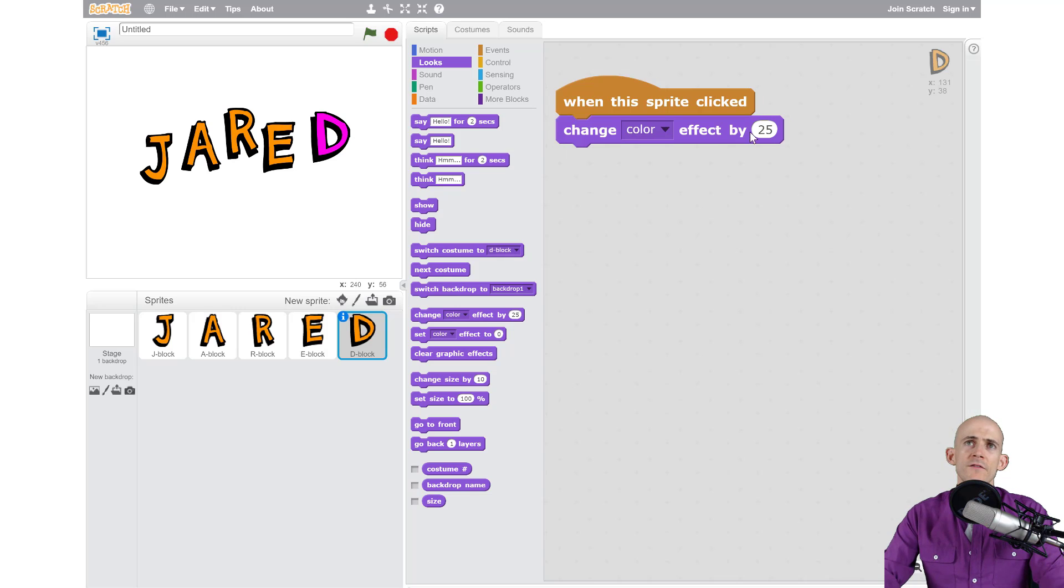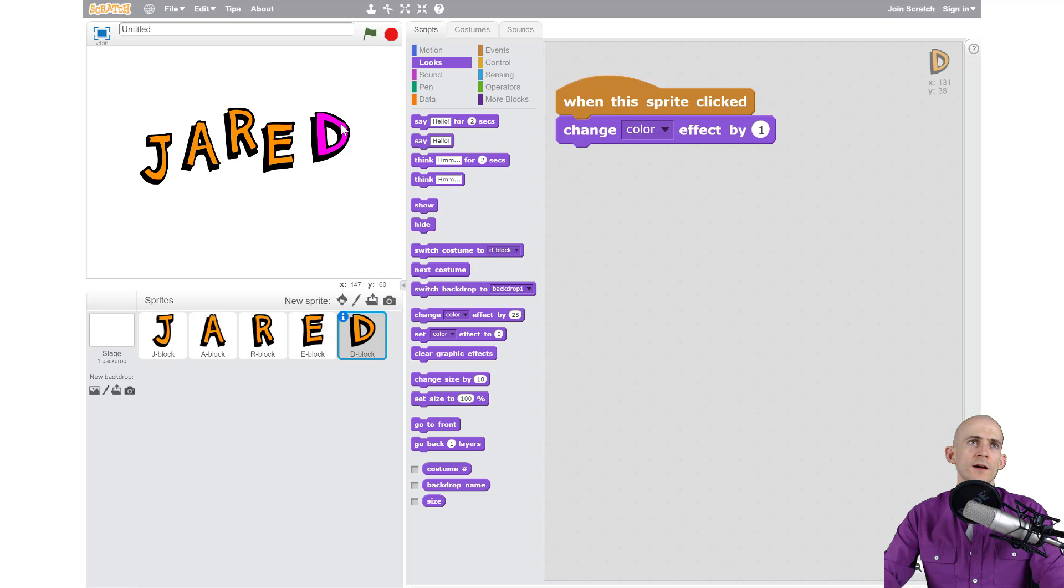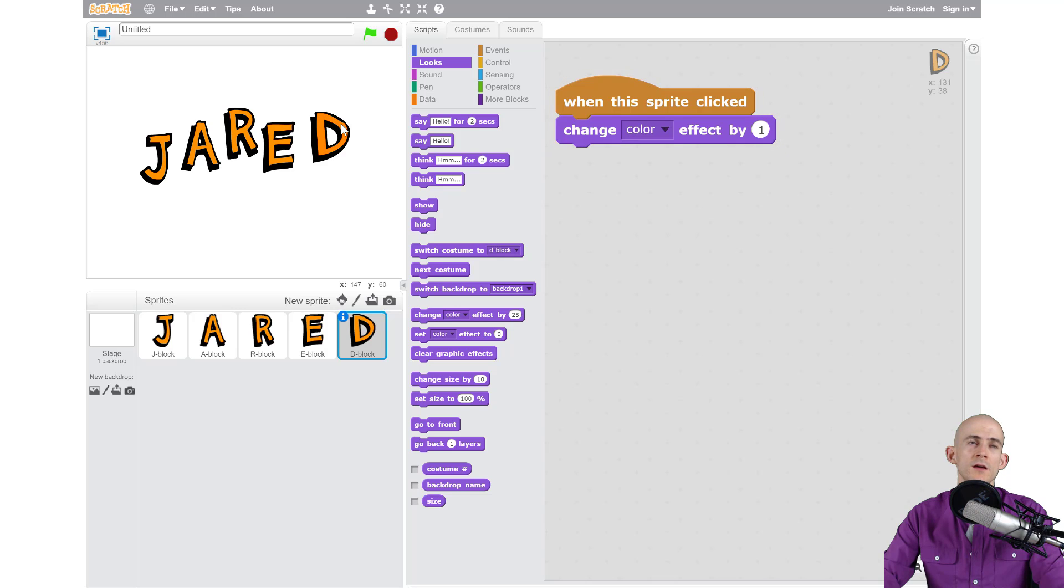Now if I change this number to something smaller, let's say one, now when I click on it it's changing but it's really hard to see so let me click a bunch. You can see it slowly changing.